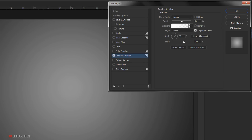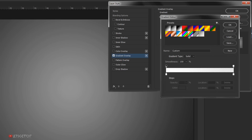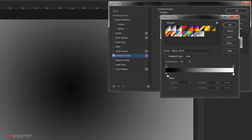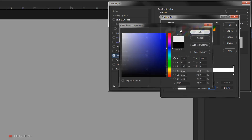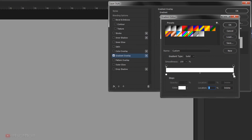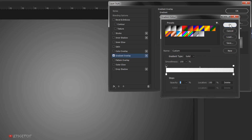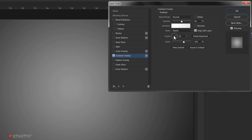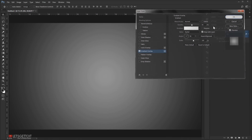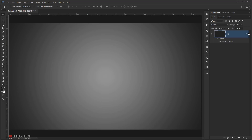Set the opacity to 50%, and in the gradient open it — you'll probably find it black to white. Make the black color stop white by clicking on the black and changing it to white, and make sure the opacity stop is set to 0. Click OK, set the angle to 30 and the opacity to 50%, and press OK. Now you can clearly see the color shades created from the background.